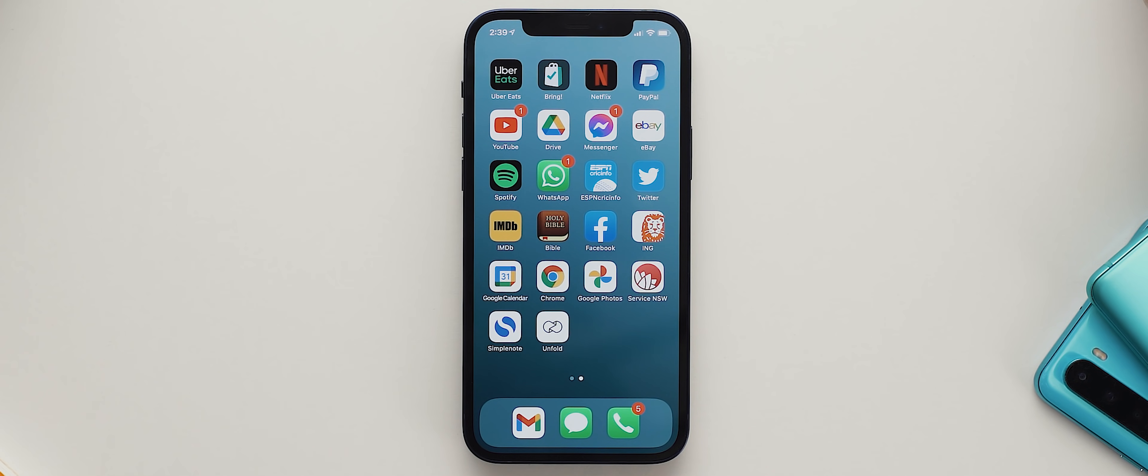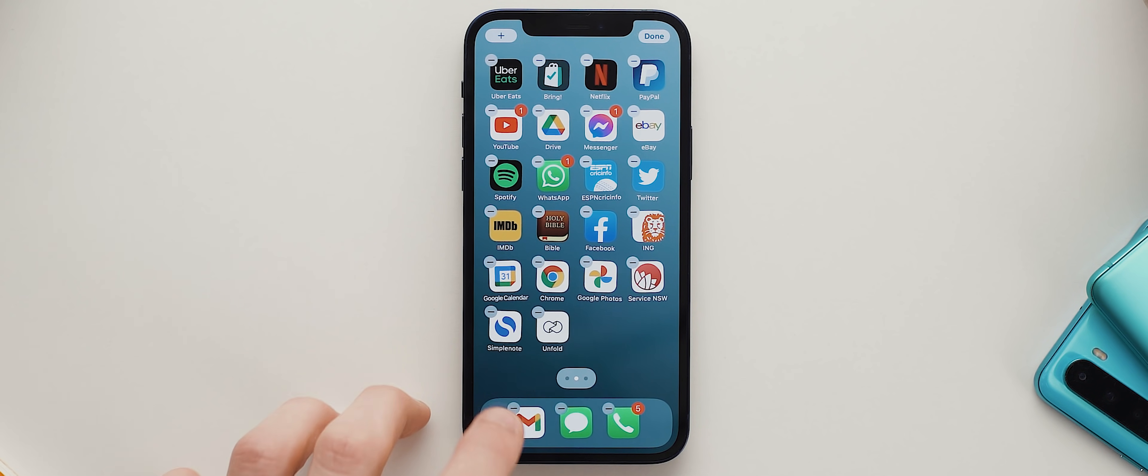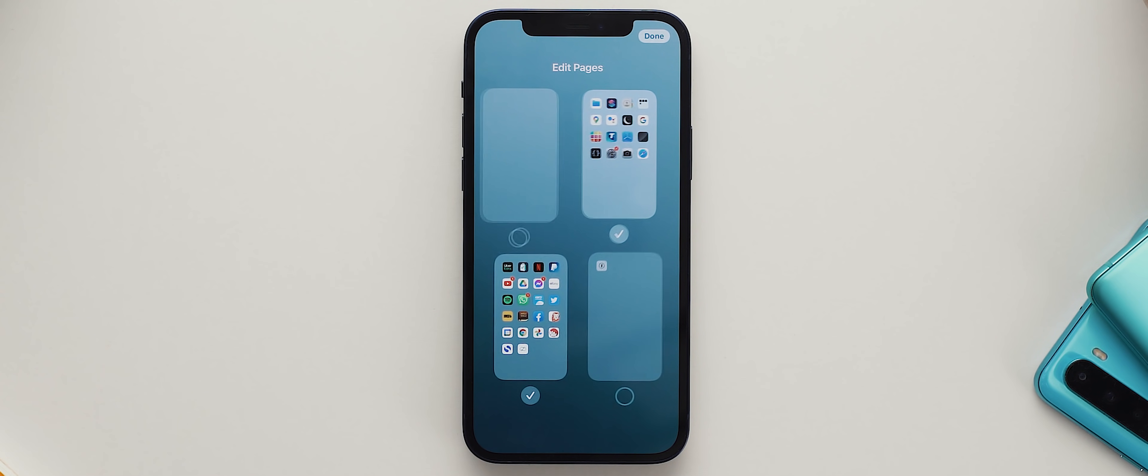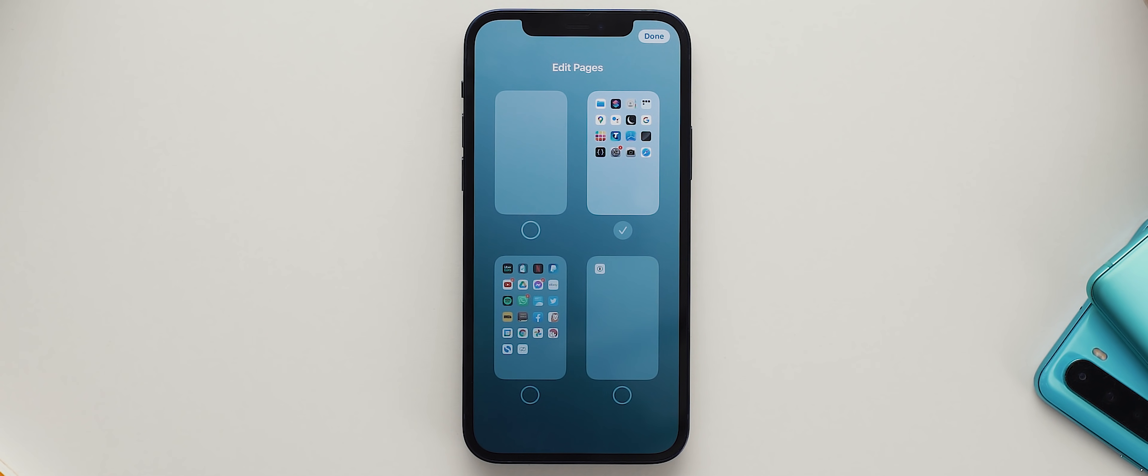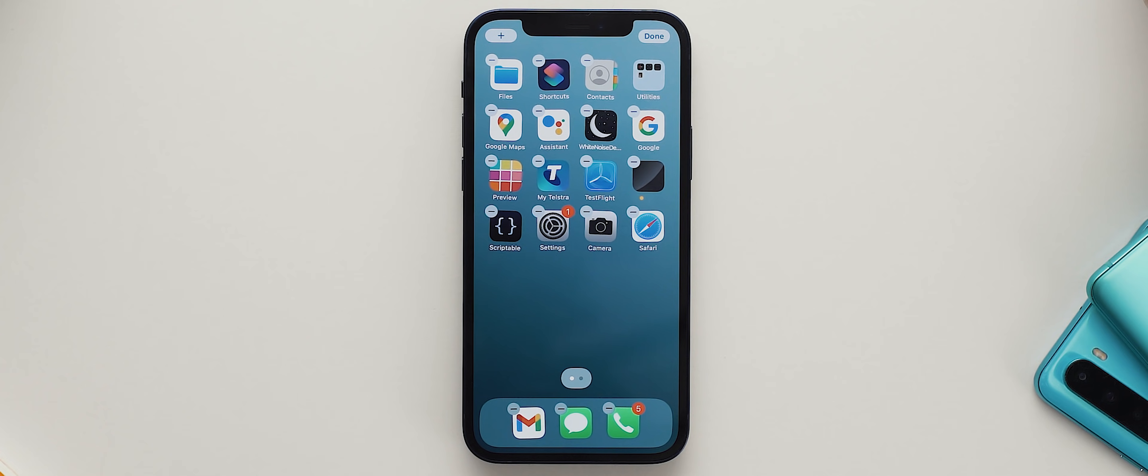Alright, from here we'll long press our home screen and we'll tap the page indicator icons down here to zoom out to a full page view of all of our active pages. Let's go ahead and uncheck each page except for the first.